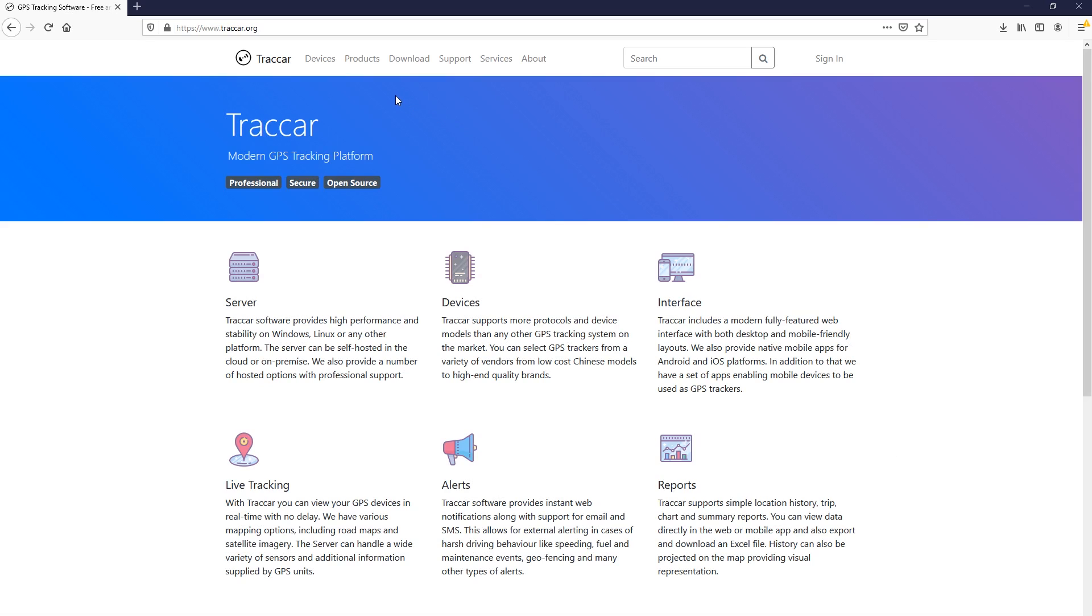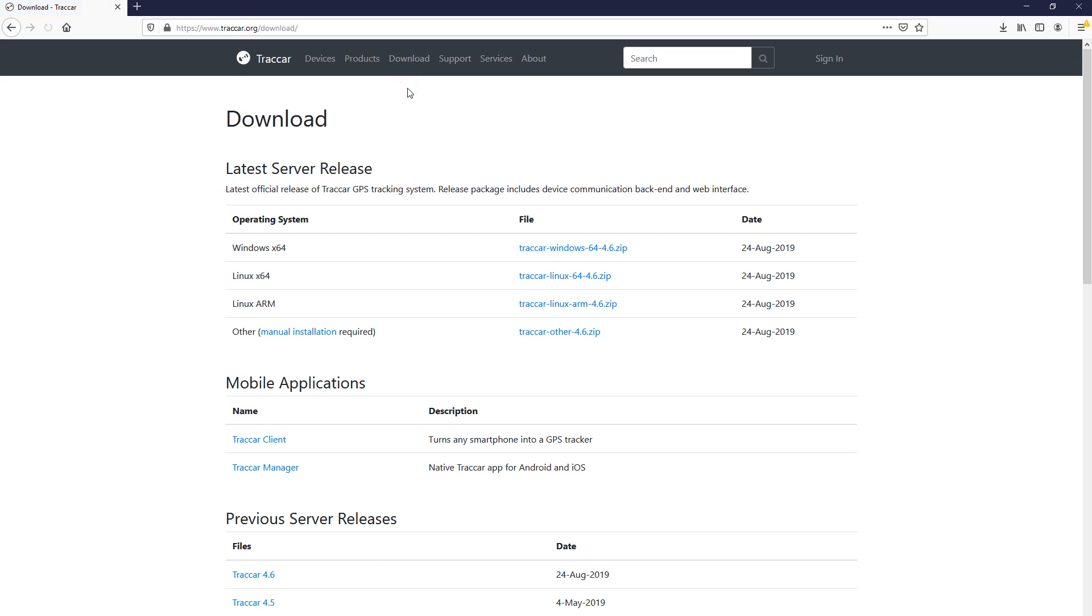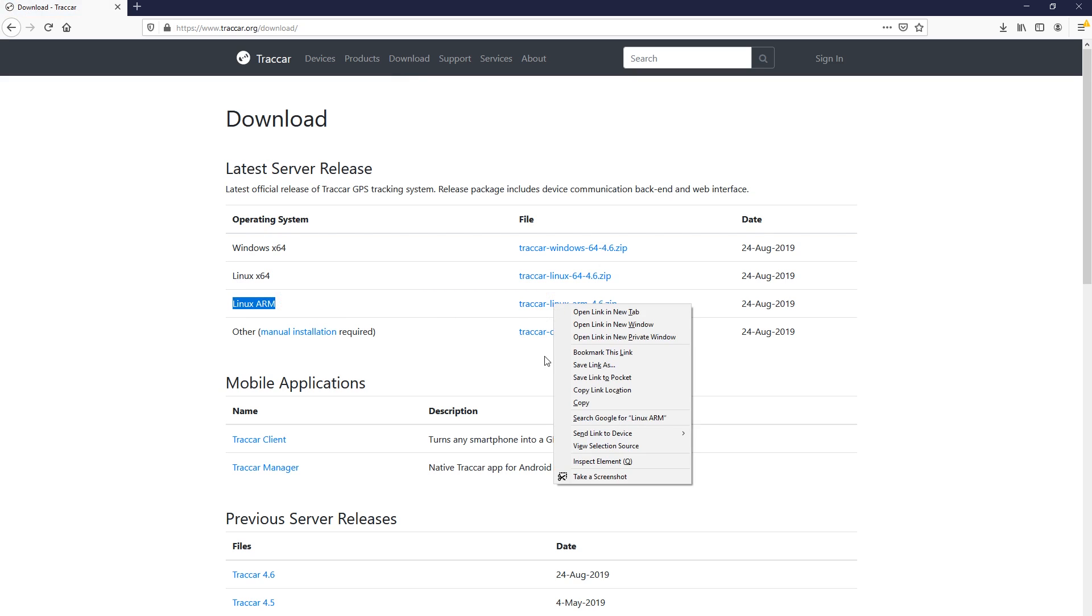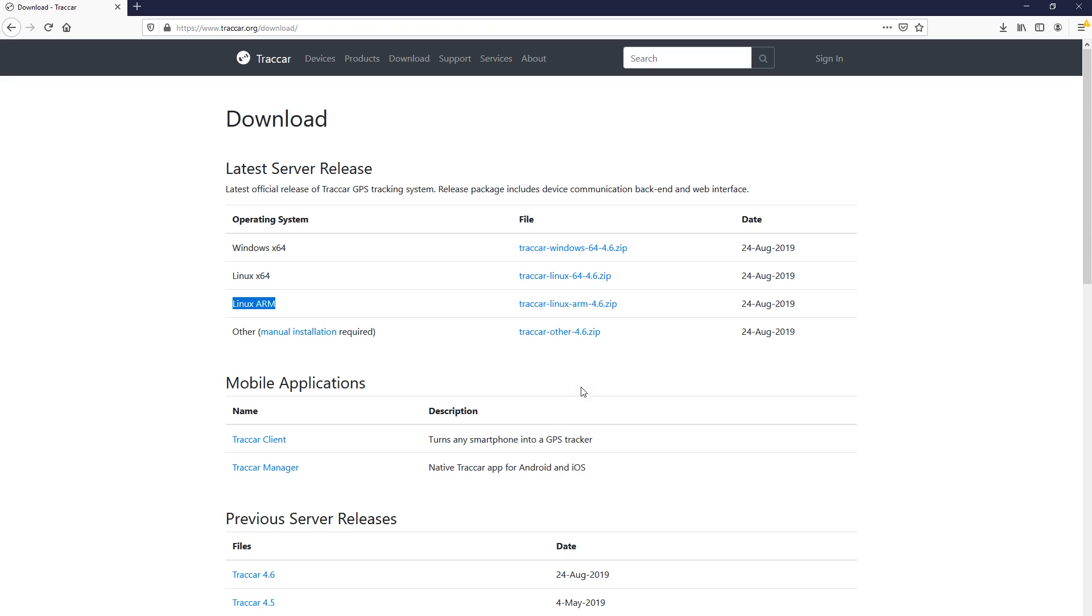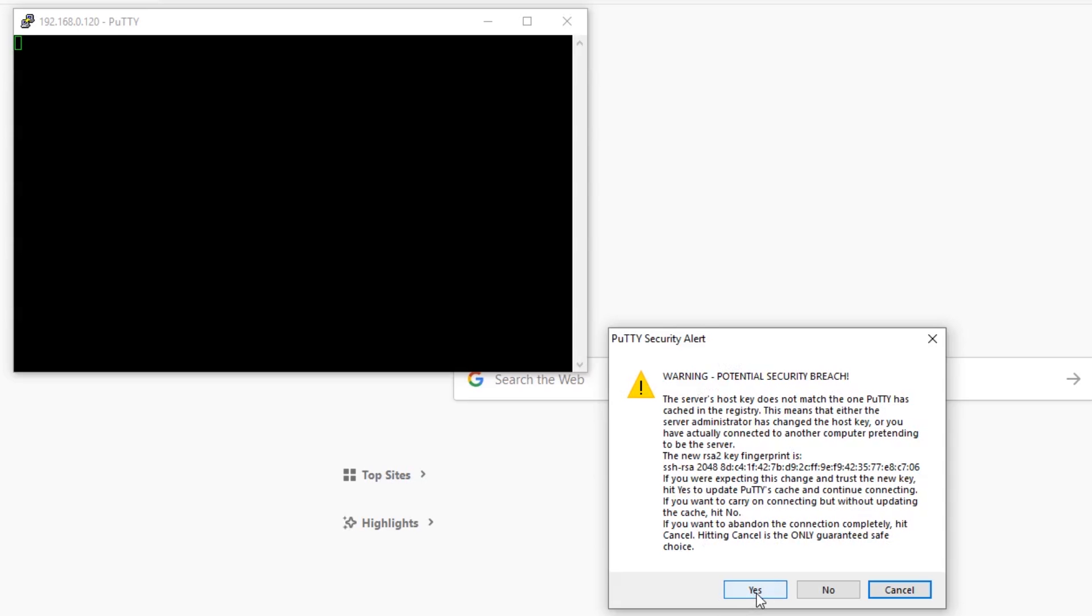Next step is to set up the tracking server. The name of the software is Traccar and here is their website. We're going to be using the Linux ARM release because the Raspberry Pi runs on an ARM processor. Just save this link as we'll be using it later.